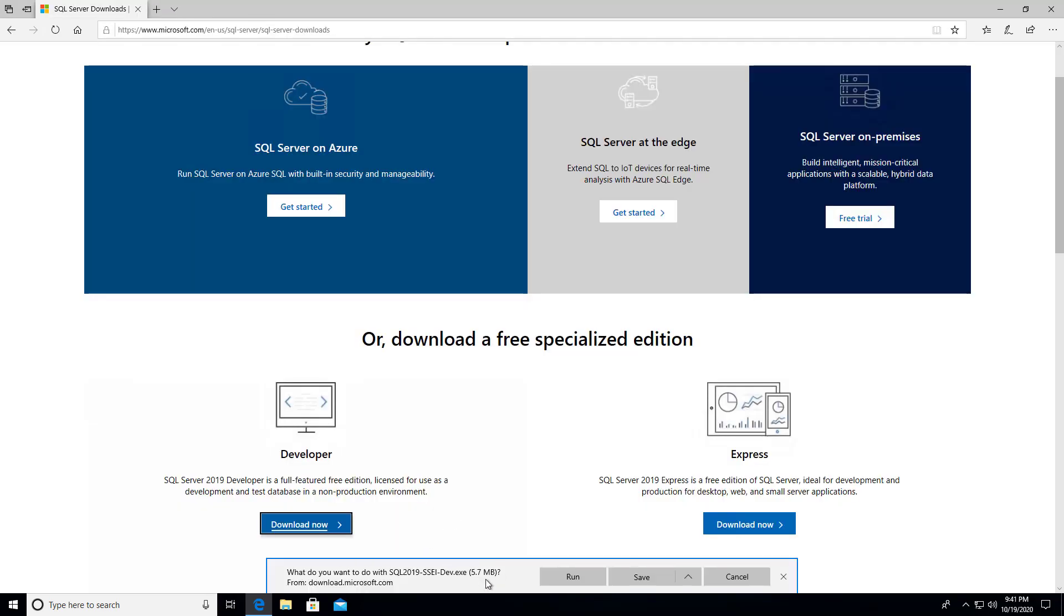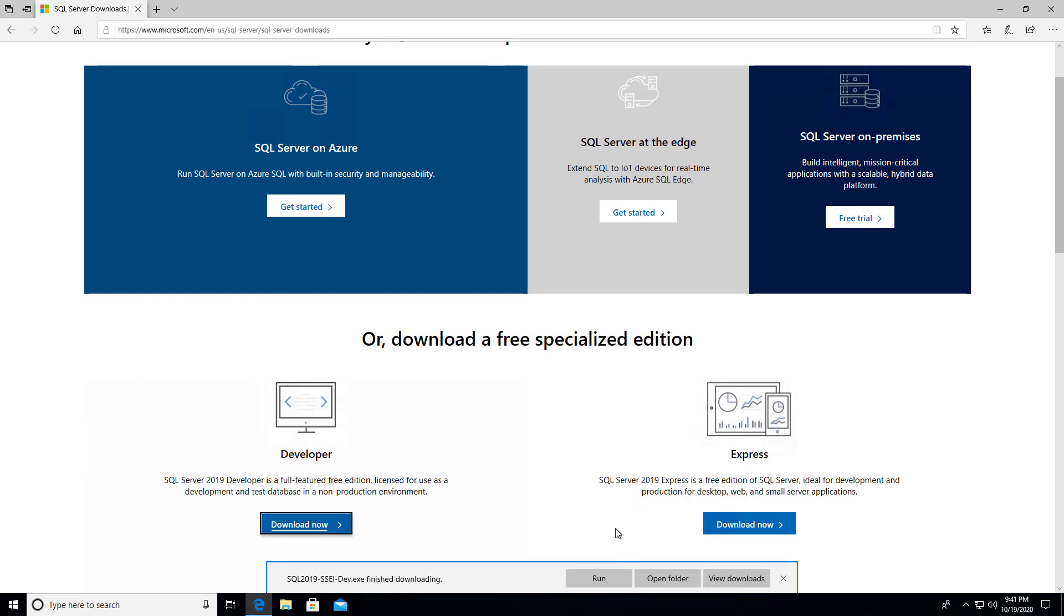It opened up a download here. That's not the whole download, because it's just 5.7 megabytes. So I will save that, and then I'll run it.